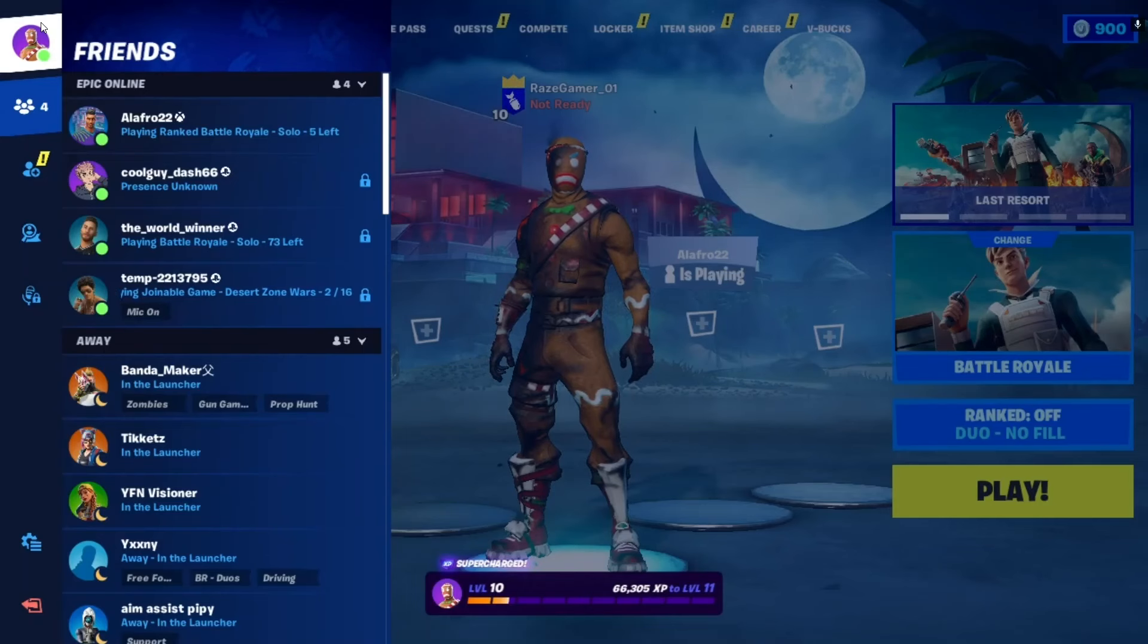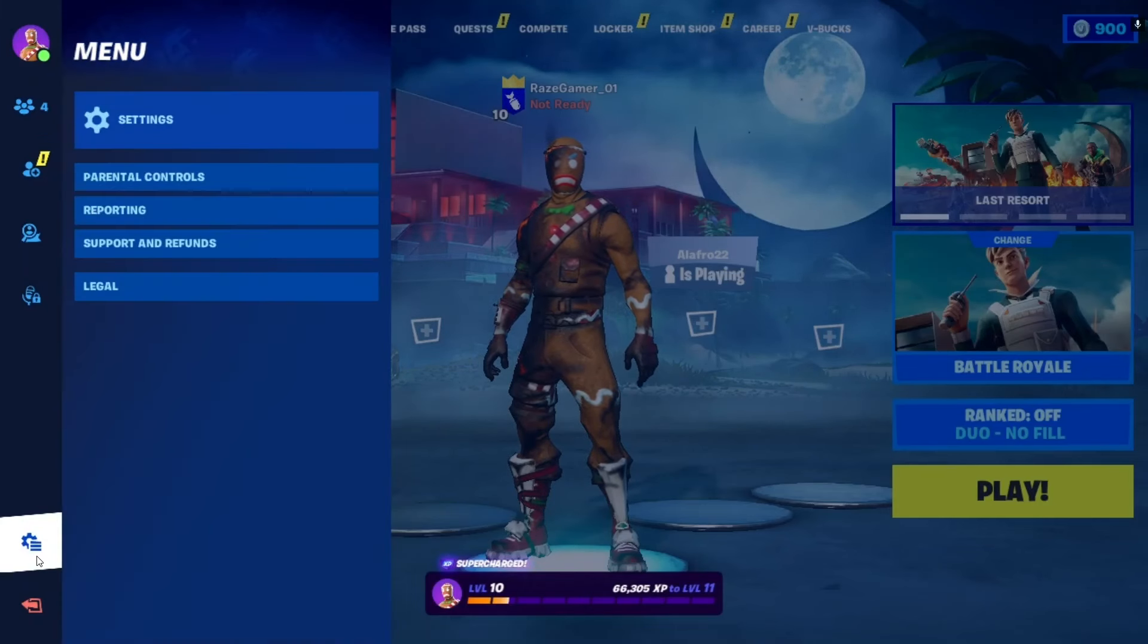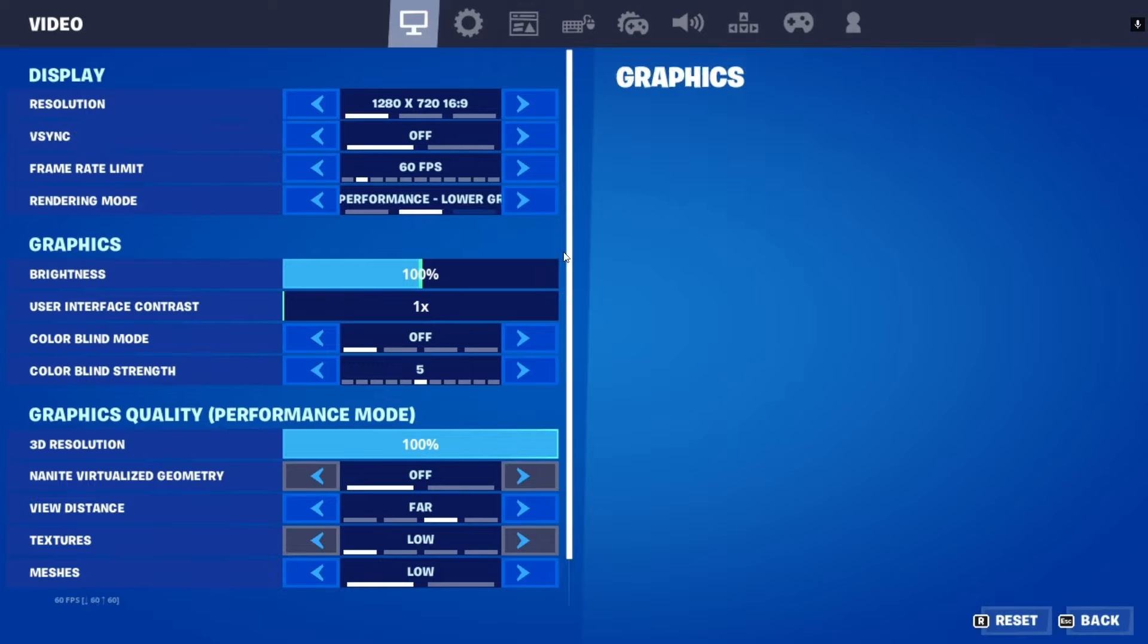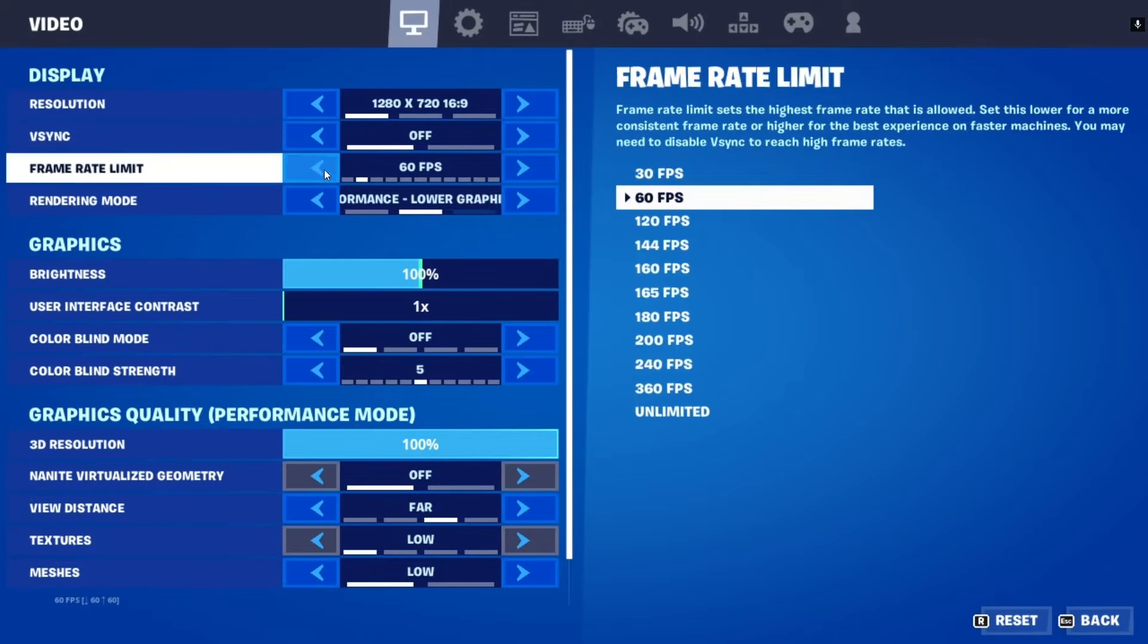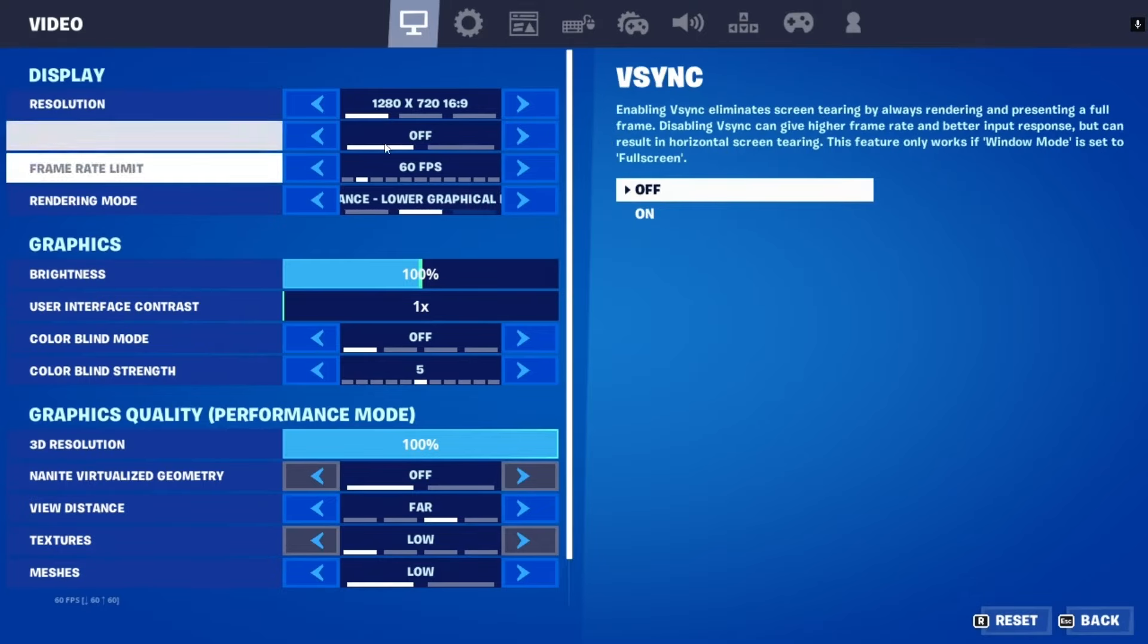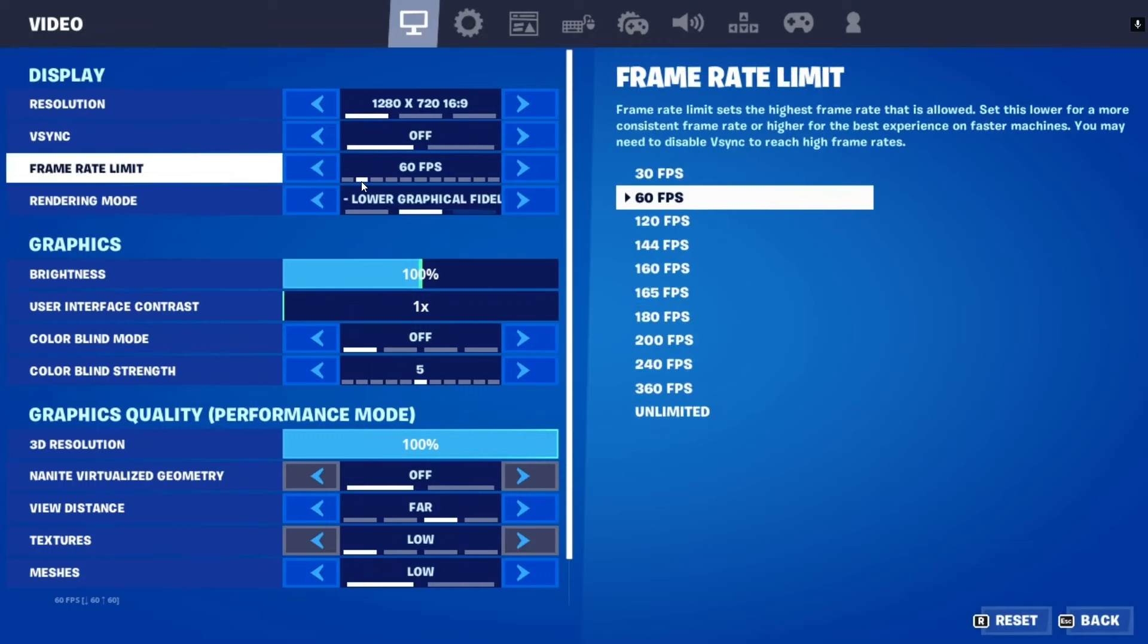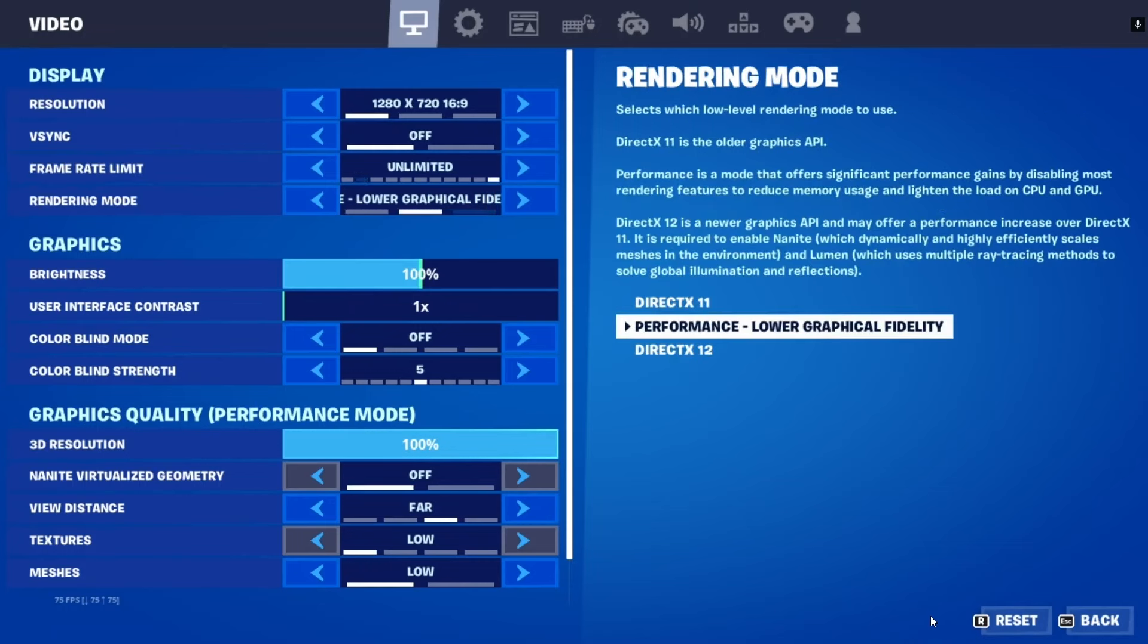So once you've queued in Fortnite, go into settings over here, click on settings, and what you're going to do is under V-Sync, make sure that it is in fact off. And then also while you're here, make sure to set your FPS cap to unlimited to see if that helps. And then just click apply. And then you're gonna have to restart your game.